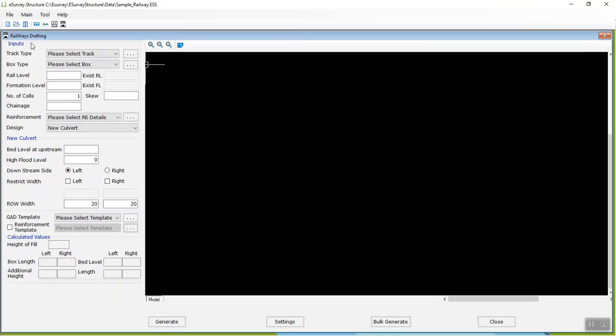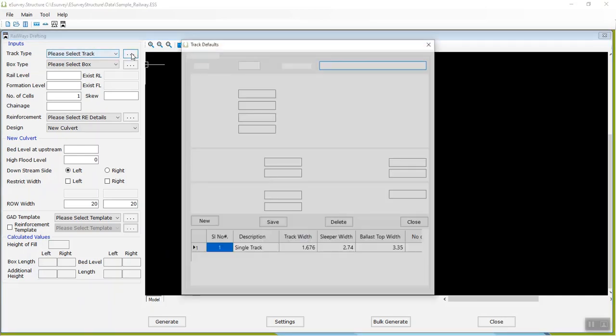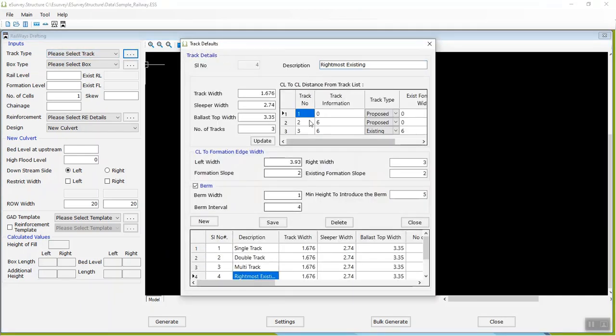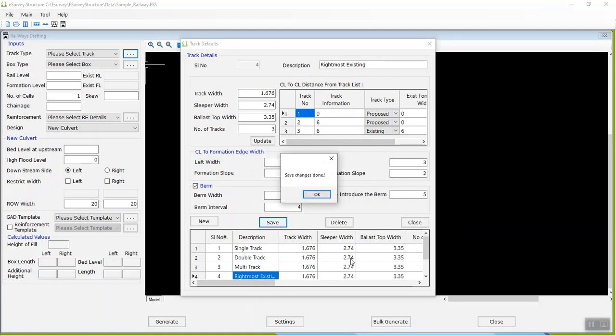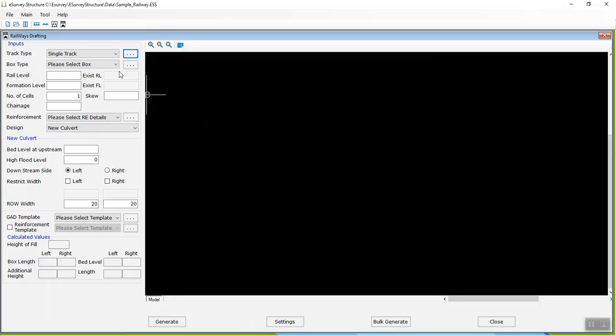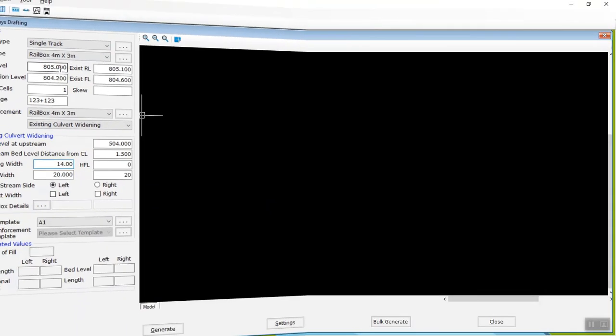Define Existing Track Type in Track Defaults windows as shown below. Select the desired existing track type. Select box type, which you want to construct. Provide input like Rail Level,